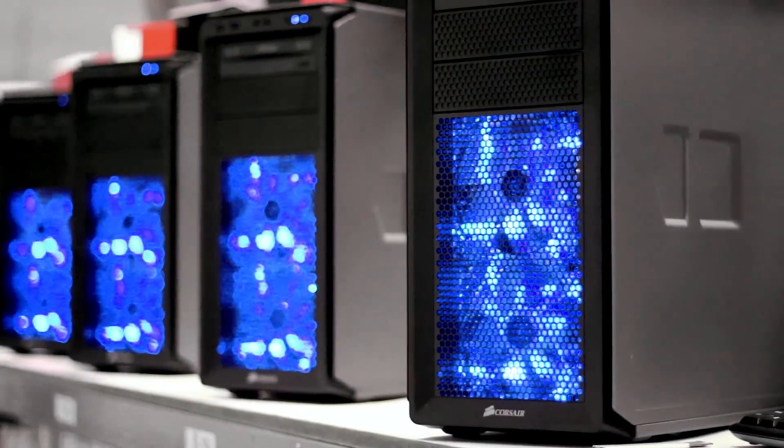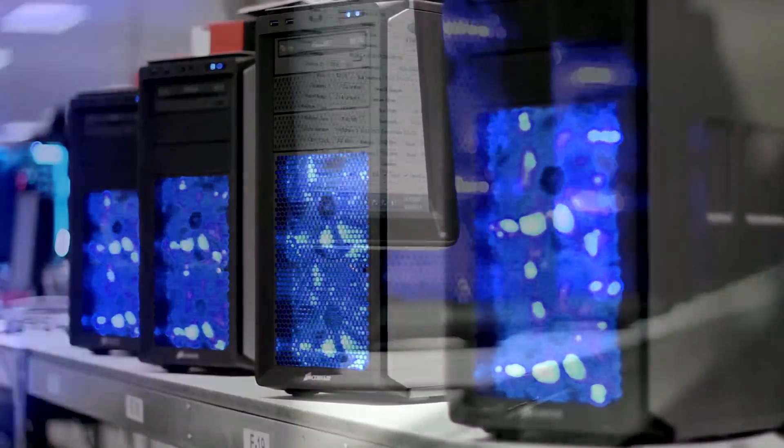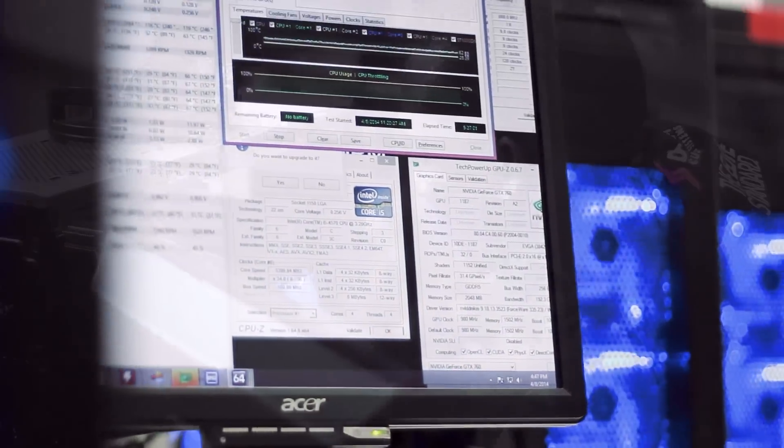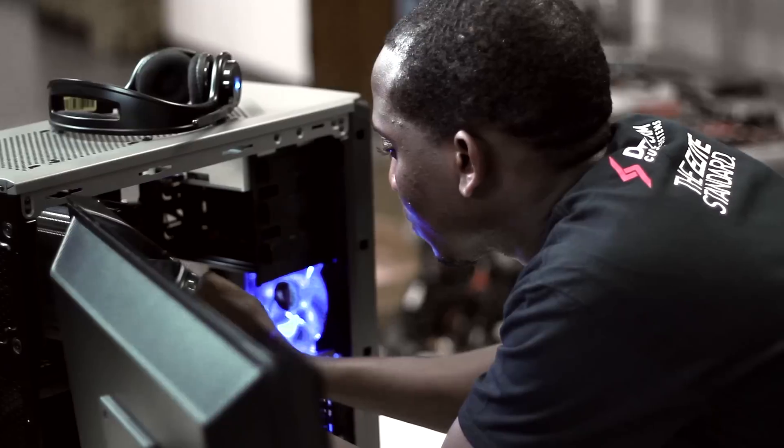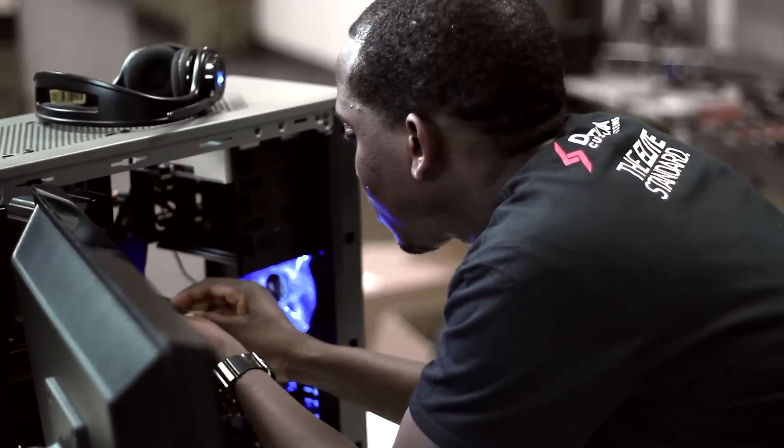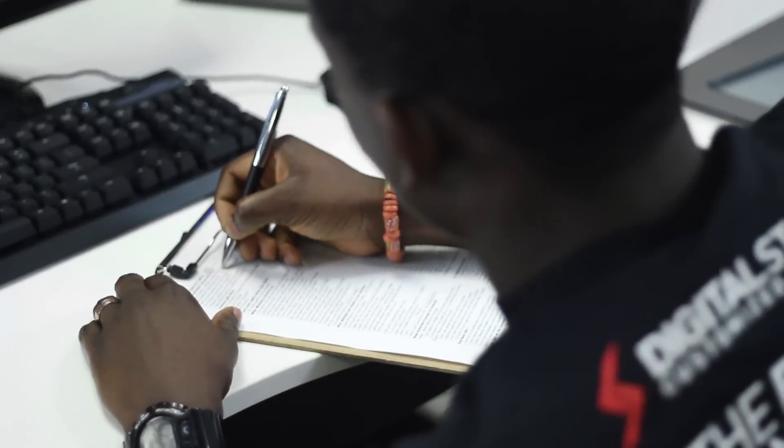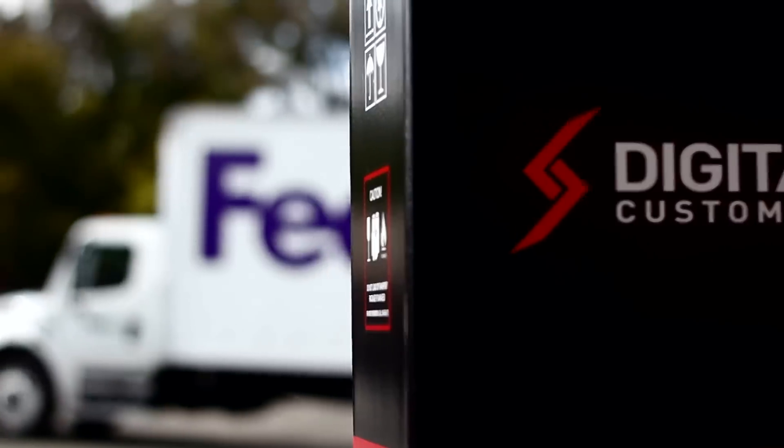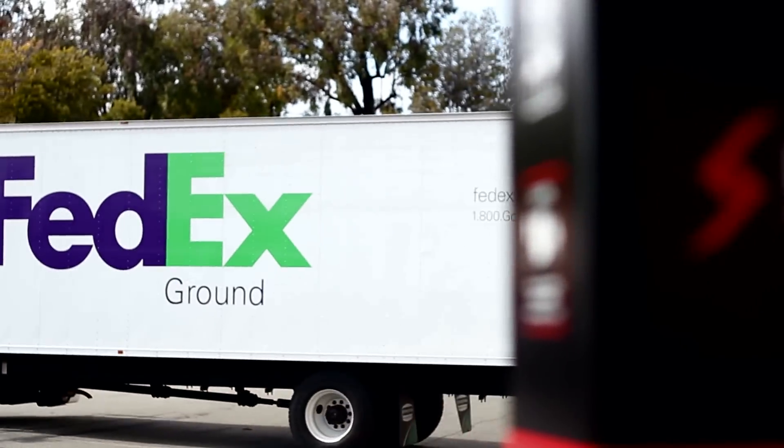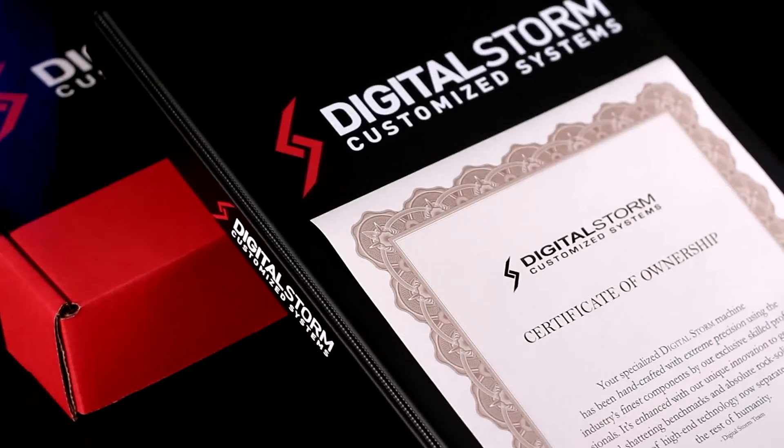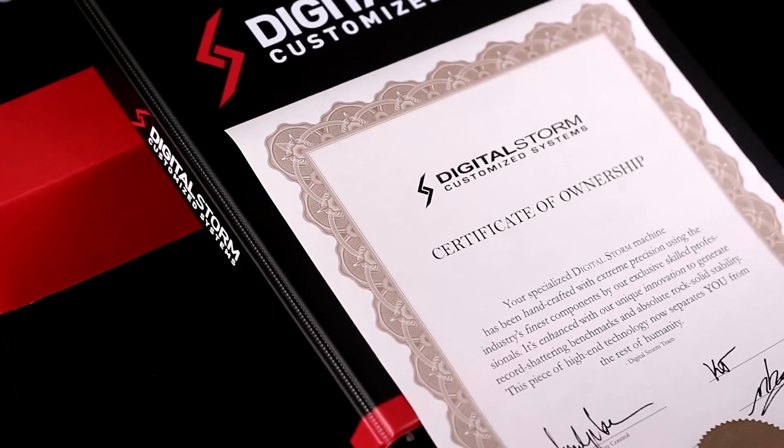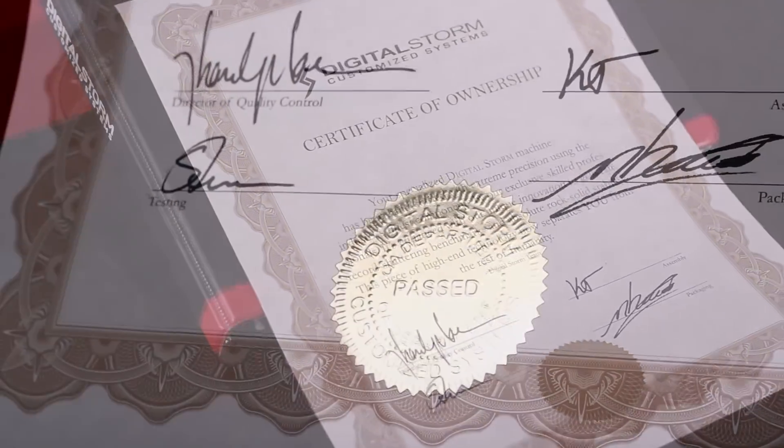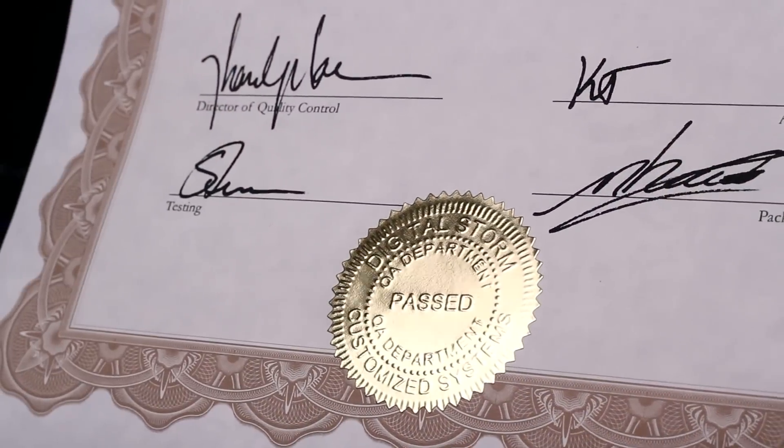Every system is extensively tested and meticulously inspected before it ever leaves our facility. When it comes to value, it means more than getting a good deal. It's deeper than that.